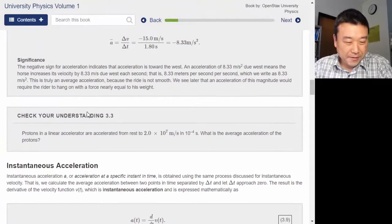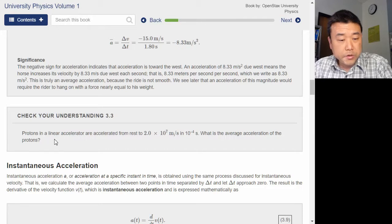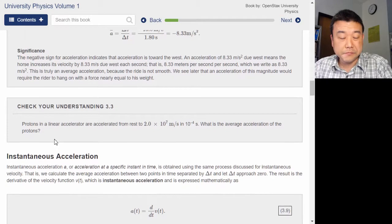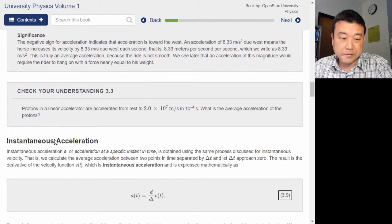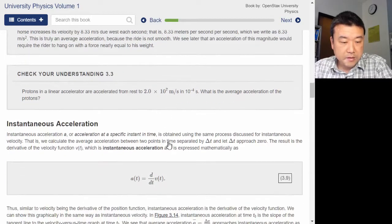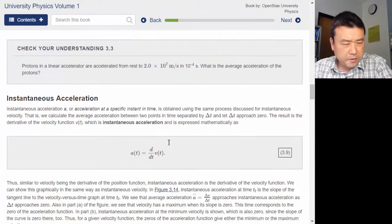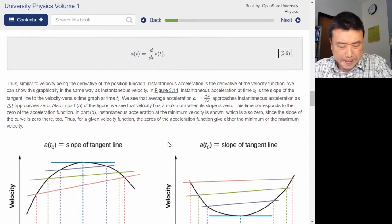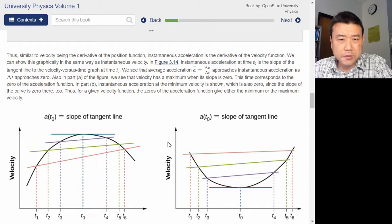Check your understanding — this is like a homework question. I also often skip those because it takes time. Instantaneous acceleration — that's a new topic, and I don't think I was going to read through that for this demo.